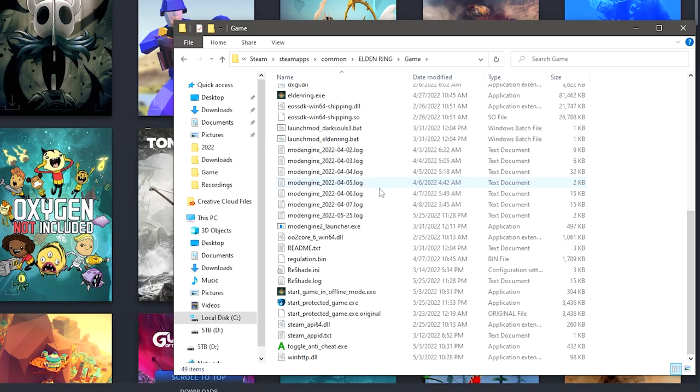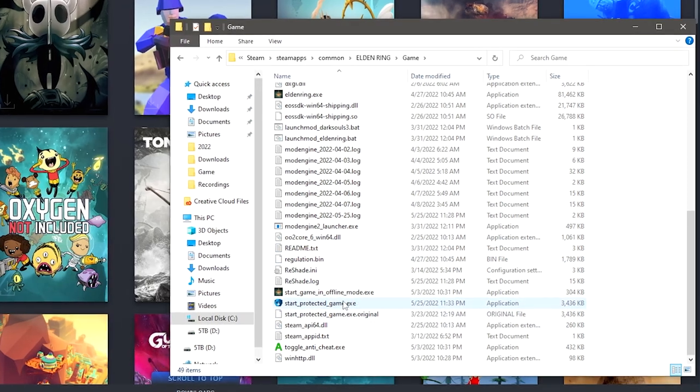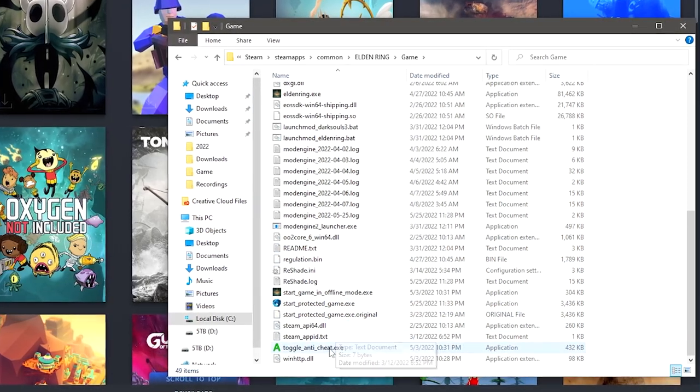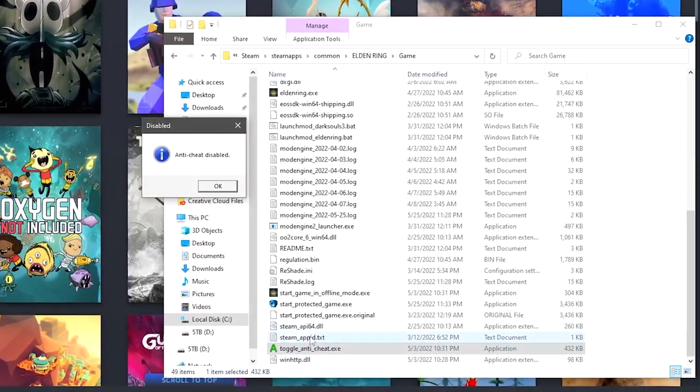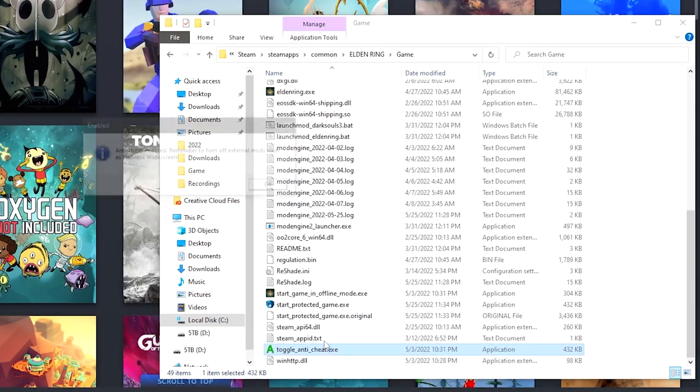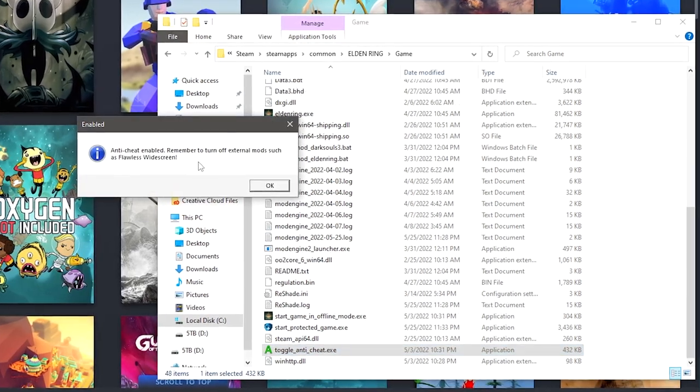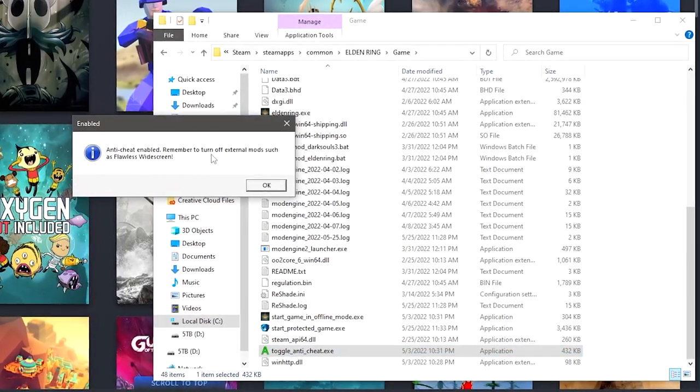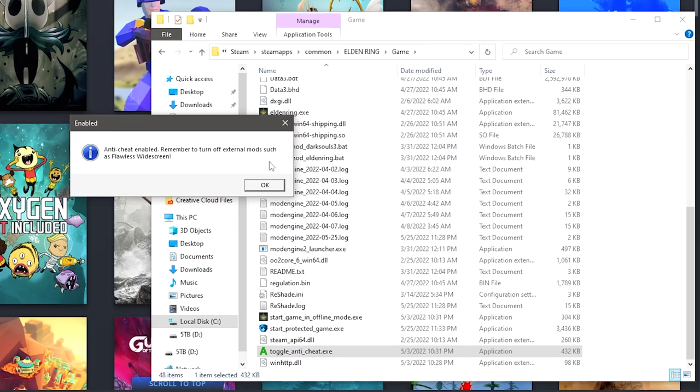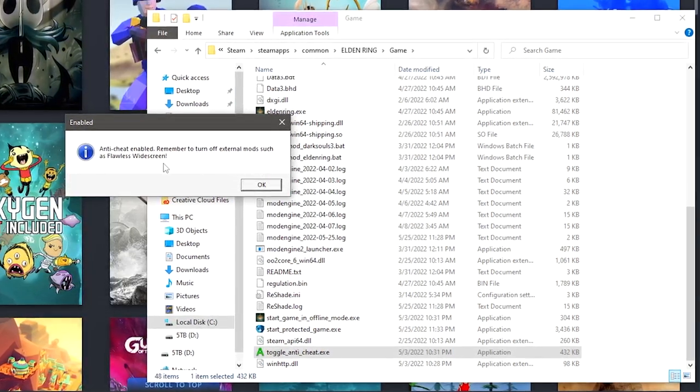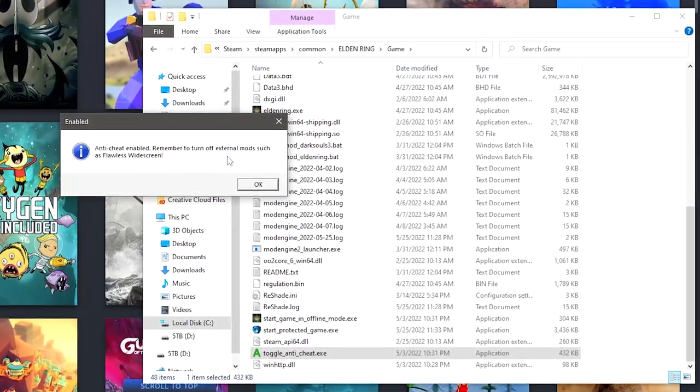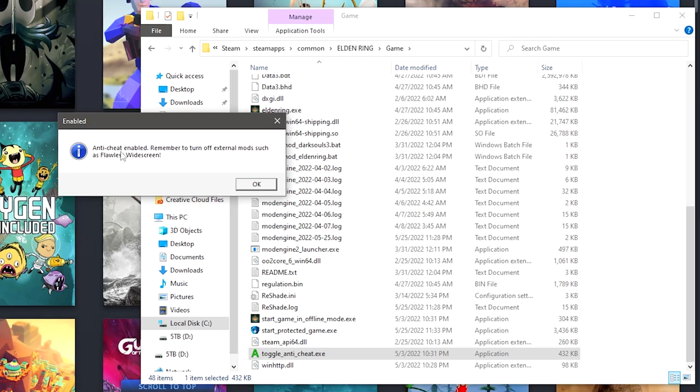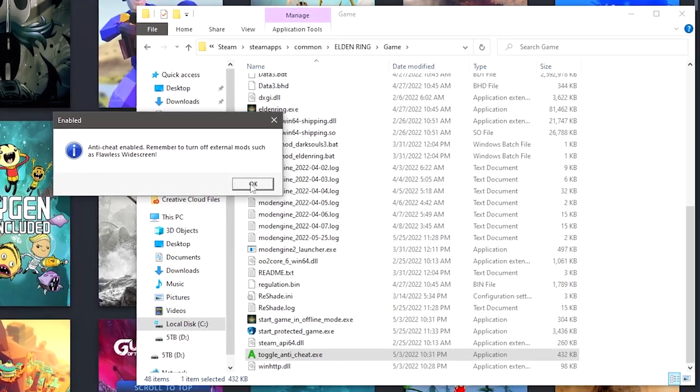You will notice that all the files from the mods that you downloaded will still be here. If you at any point want to keep playing again, all you have to do is replace that regulation bin with the modded one and also make sure you toggle the anti-cheat until it says anti-cheat disabled. If you want to go back to online without the mod, just make sure it says anti-cheat enabled.